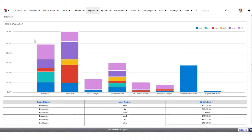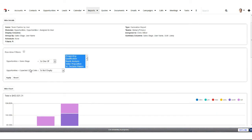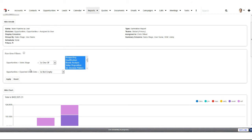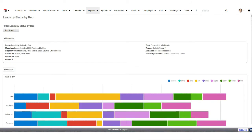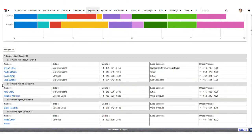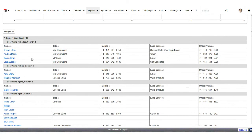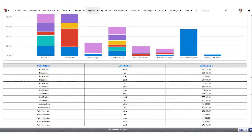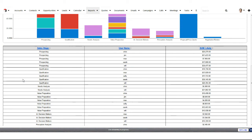I now have each sales stage as a column, broken down by user within that. Now if we compare that to a summation with details report, the top of the report is going to look the same. But scrolling down in the summation report, the only other information I have is a table showing the counts or values from the chart — not really very useful.